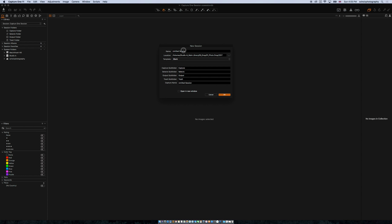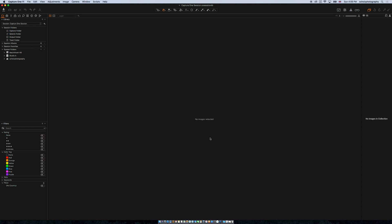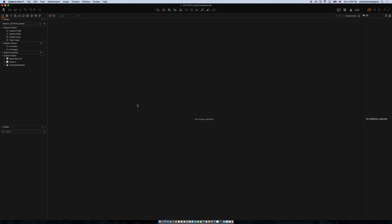From here I can give it a name — I would say it is 2017, the 14th of October, and I say Iceland. Basically this name describes what's inside. It will make a new folder in this path — so I will get a new folder in 2017 with this name, and inside this folder I will get all the subfolders: Capture, Selects, Output, and Trash. The capture name is what I gave it here. I say open in a new window, since I already have one window open, and now we are here in our brand new blank session in Capture One.